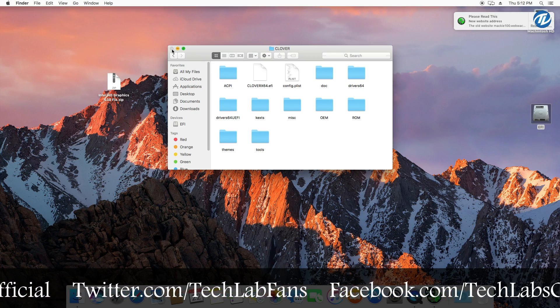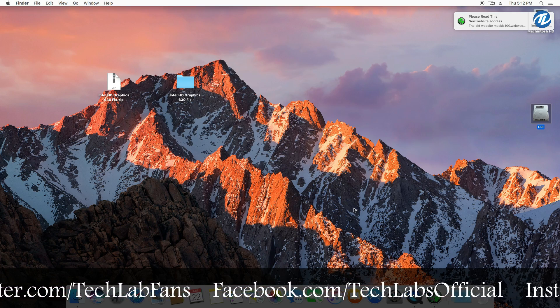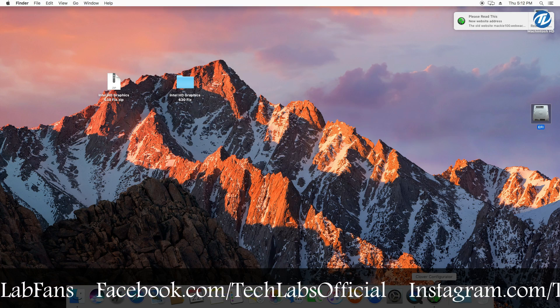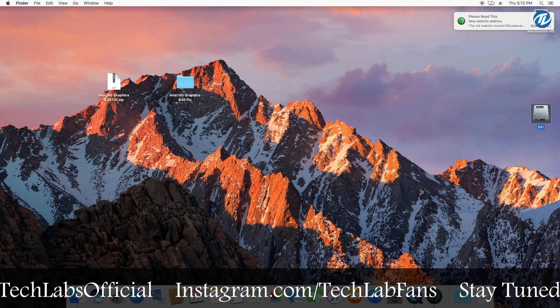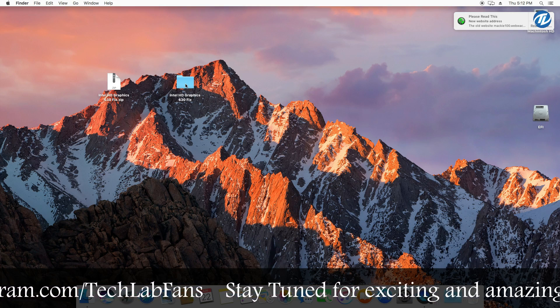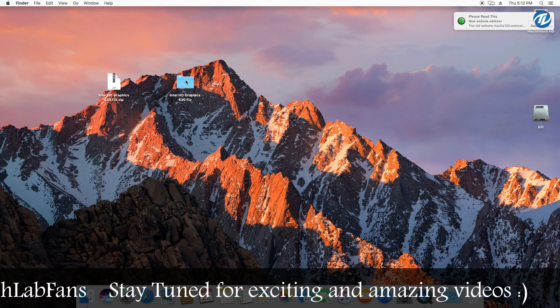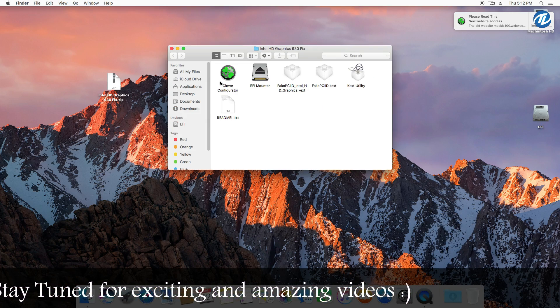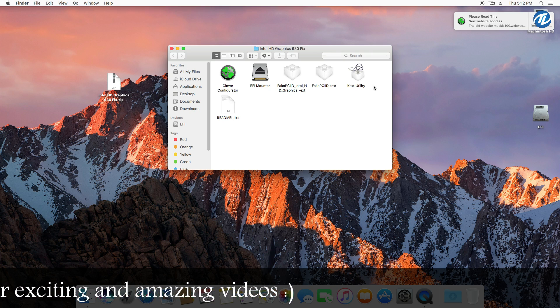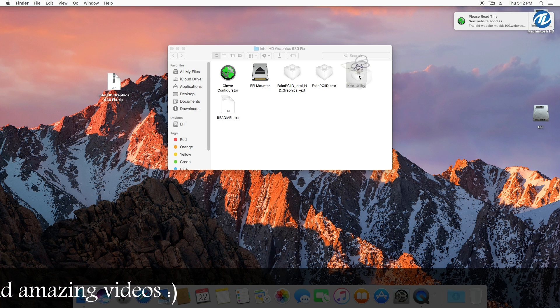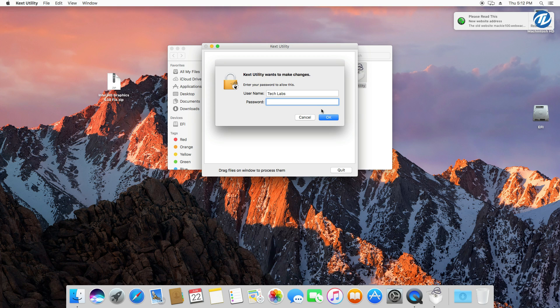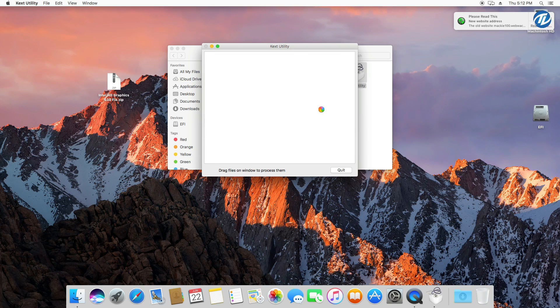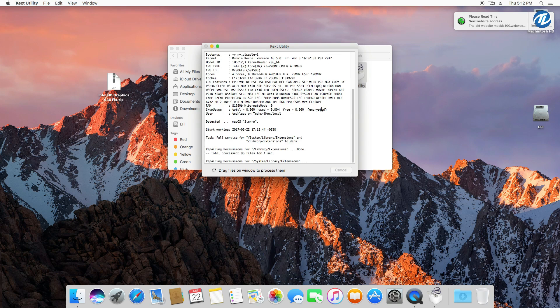And then save your config.plist file after verifying it, and then close your EFI partition and then quit Clover Configurator. And now open the kext fix folder and now open the kext utility. Now type your password and press enter.